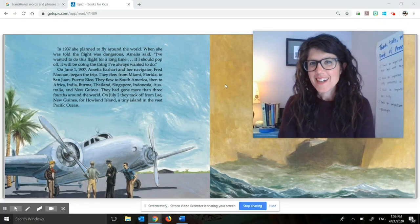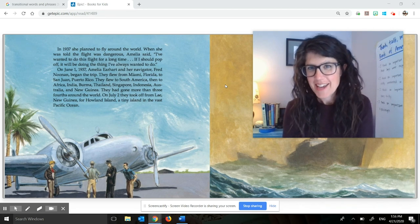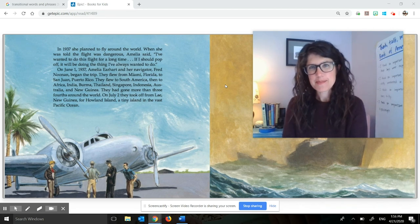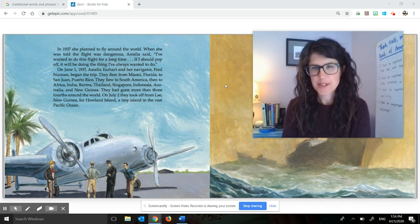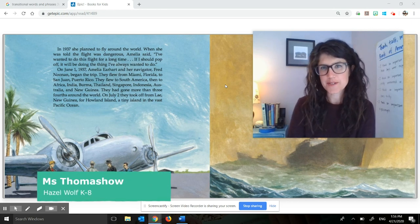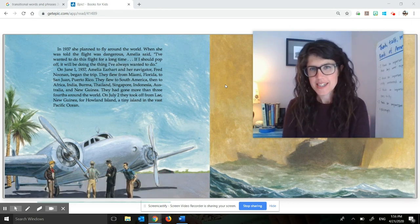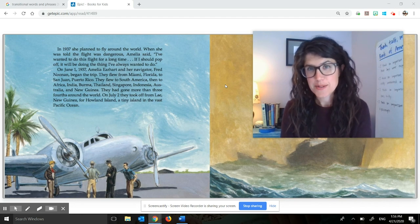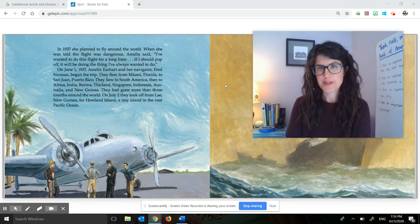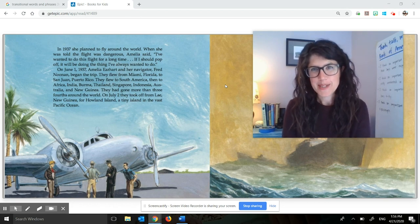Hi fourth graders. Welcome to your Making Meaning lesson for today. My name is Ms. Tomasho. My students usually call me Ms. T. I teach at Hazel Wolf K-8 school. I usually teach a third grade classroom this year, but I have taught fourth grade before. I love fourth graders, so I'm really happy to be doing this fourth grade lesson with you.